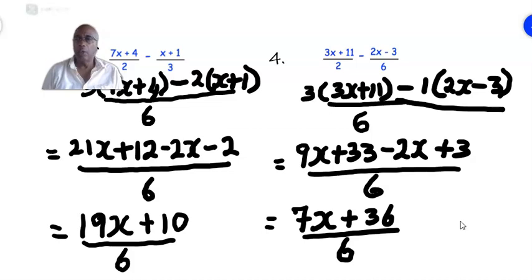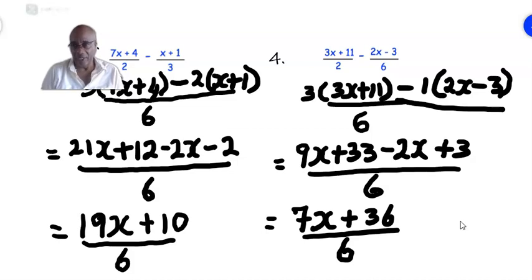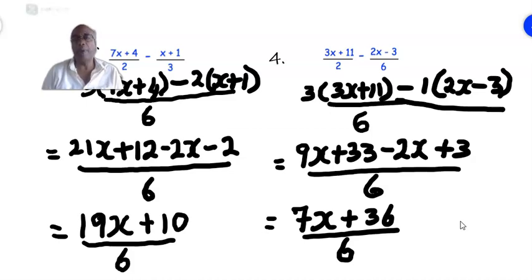And +33 + 3 is +36, over 6, and that is the answer. In these examples, note that the minus sign between the two fractions requires care — when you multiply by the minus sign, the signs in the brackets will change. That's why you put the brackets first and multiply afterwards, to avoid making that mistake.